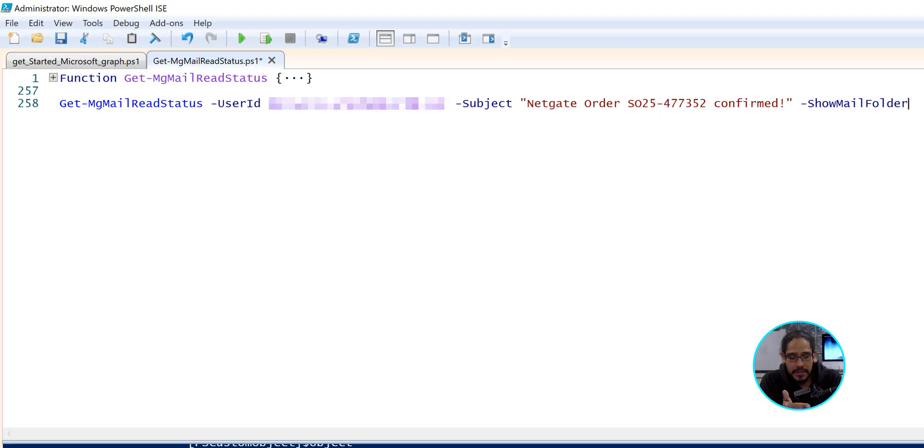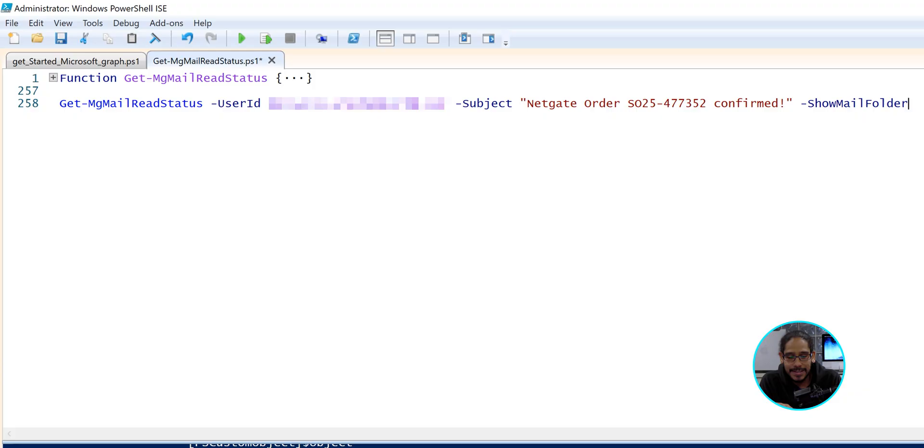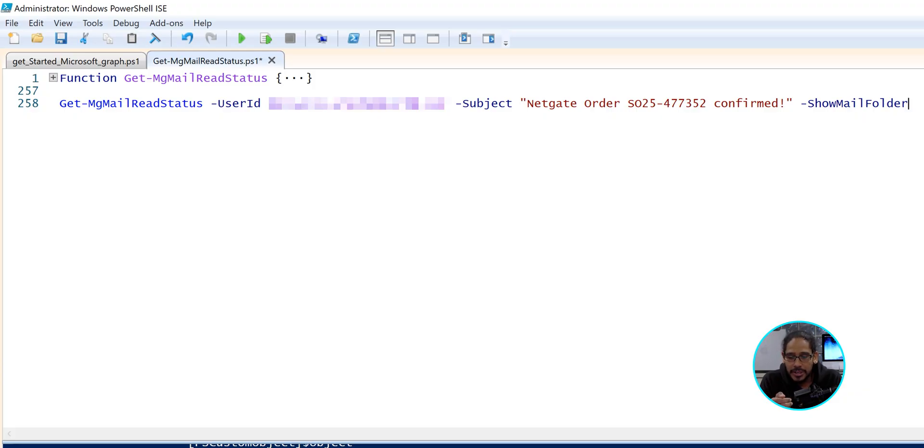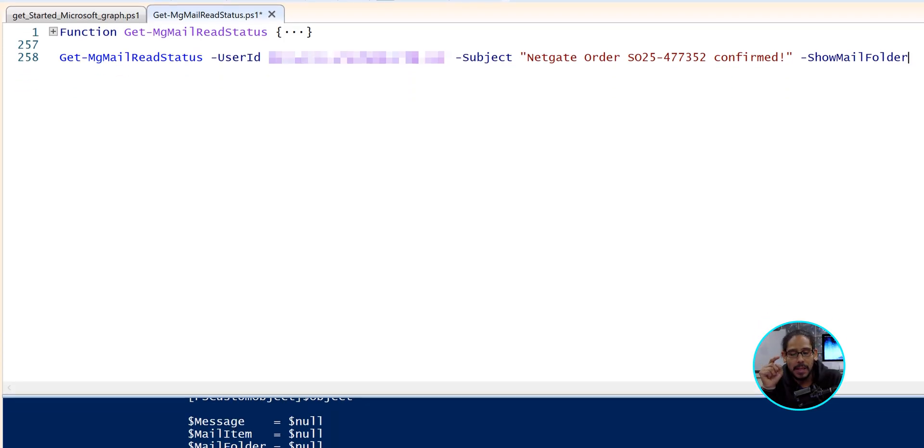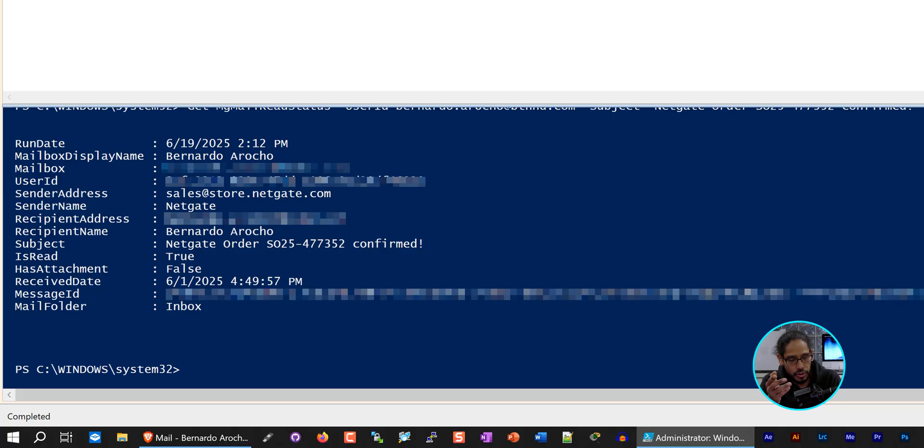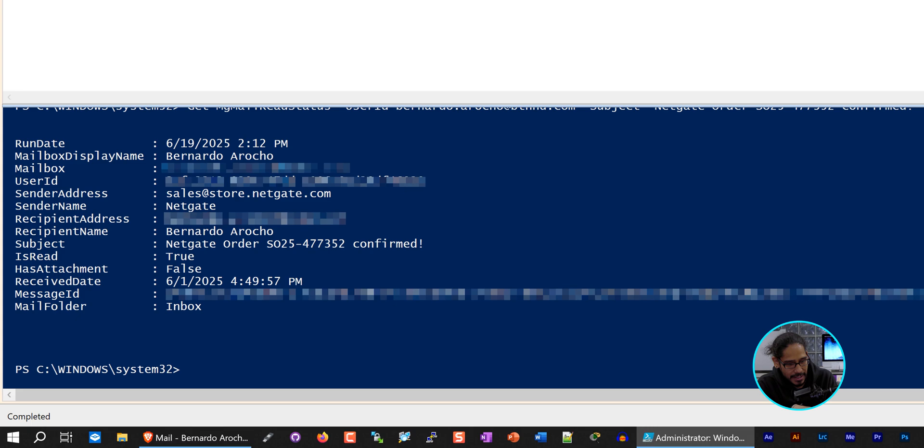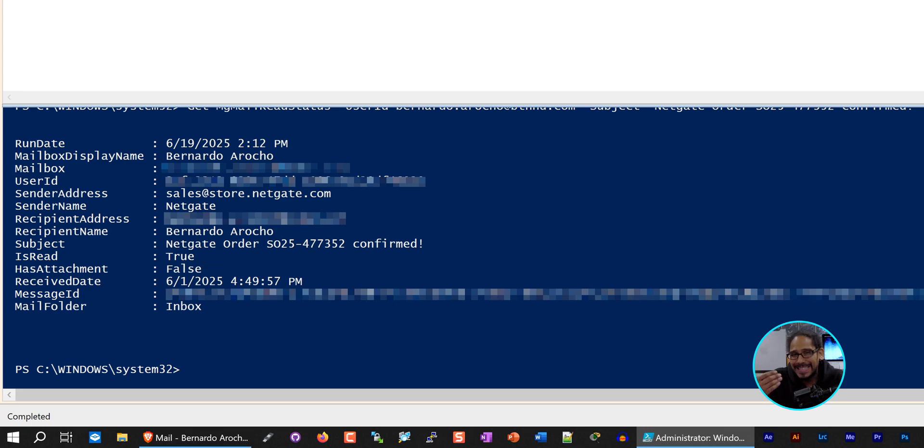One of the parameters of this function is user ID. You're going to use the full email address. Another parameter is the subject, which is what I used here. And another parameter is show mail folder. Once you run this entire thing, it's going to go throughout your tenant and it's going to show the information, which is great. And again, the parameter that we're looking for is, is read true. This person actually read it. If the person did not read it, it would say false.